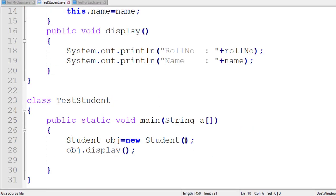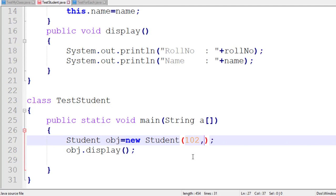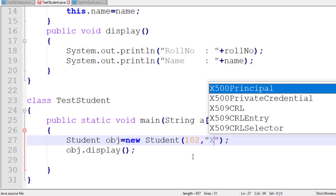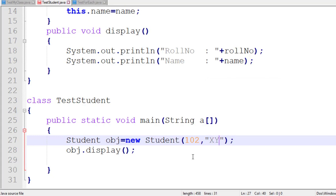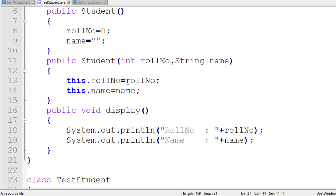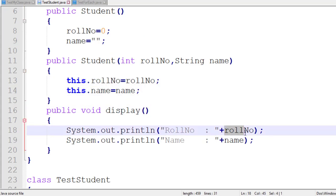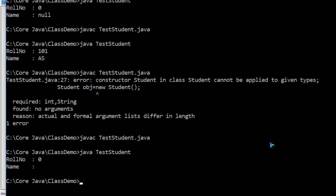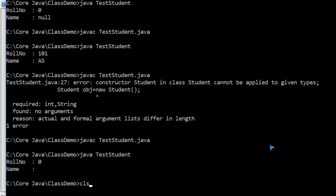What is the use of the parameterized constructor? Here I can pass values — suppose x, y, z. You are calling the parameterized constructor, so the data is initialized and the output will be stored into the respective variables of the respective object.